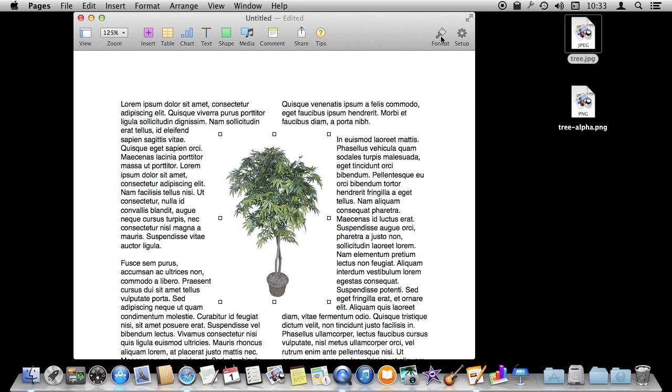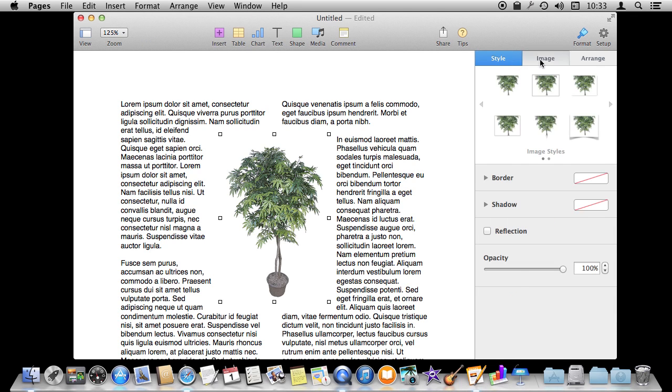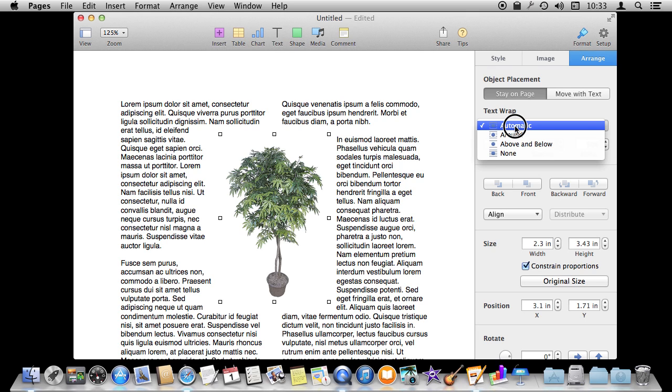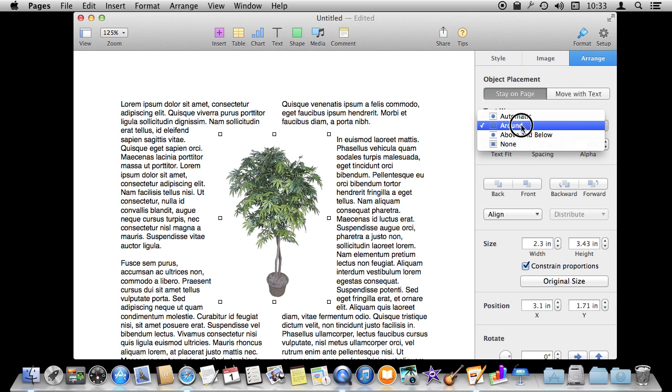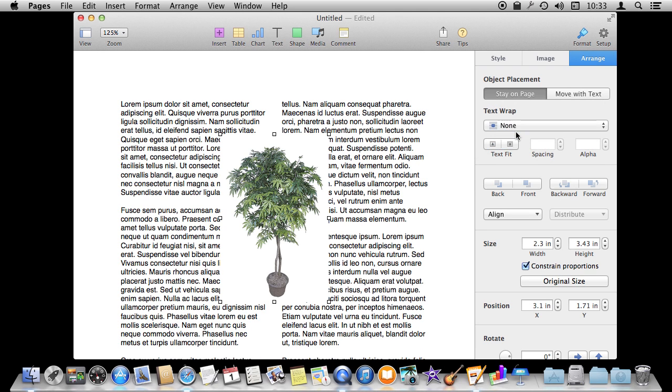Now we've got plenty of wrapping options. We go to Format with the tree selected. We can go through Style, Image, and Arrange. Under Arrange I've got it set to Automatic, and with two columns there's no difference between Automatic and Around. I can have it skip completely there or None, and you can see it go behind it because this image actually has white here - it's a white background.